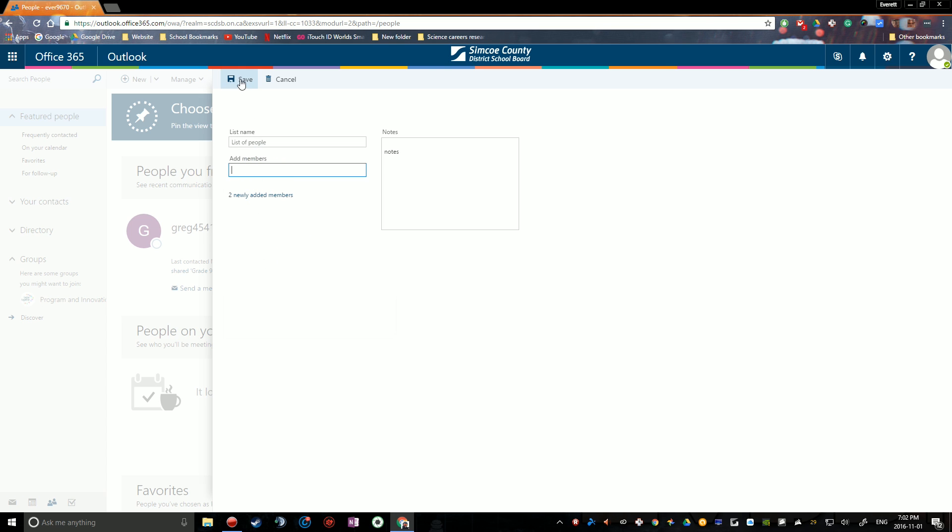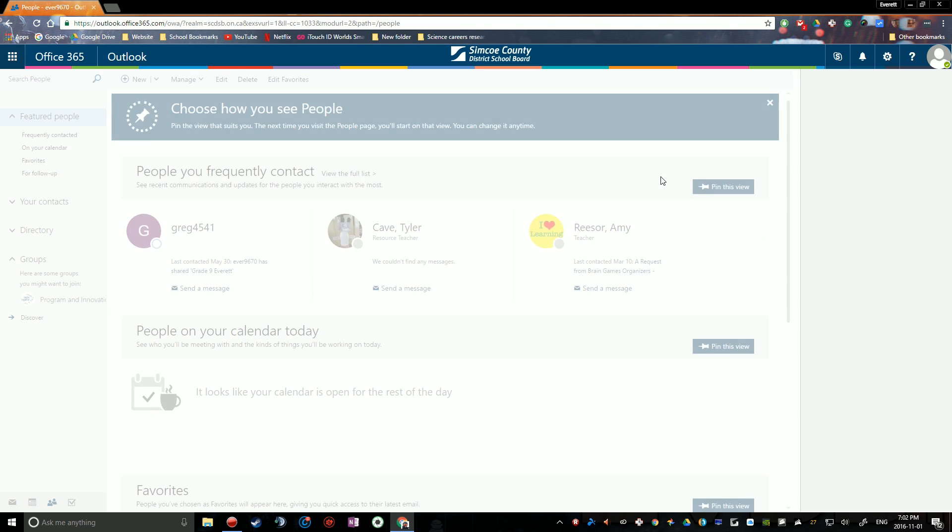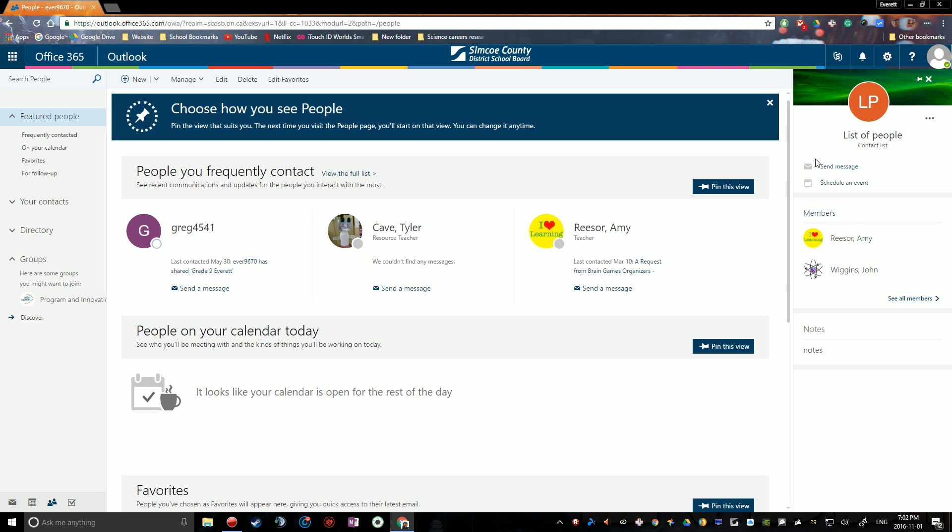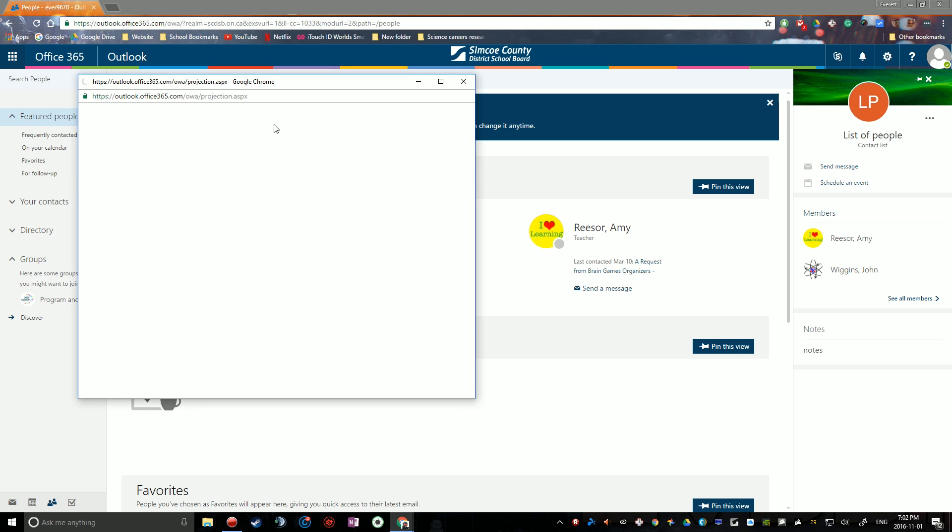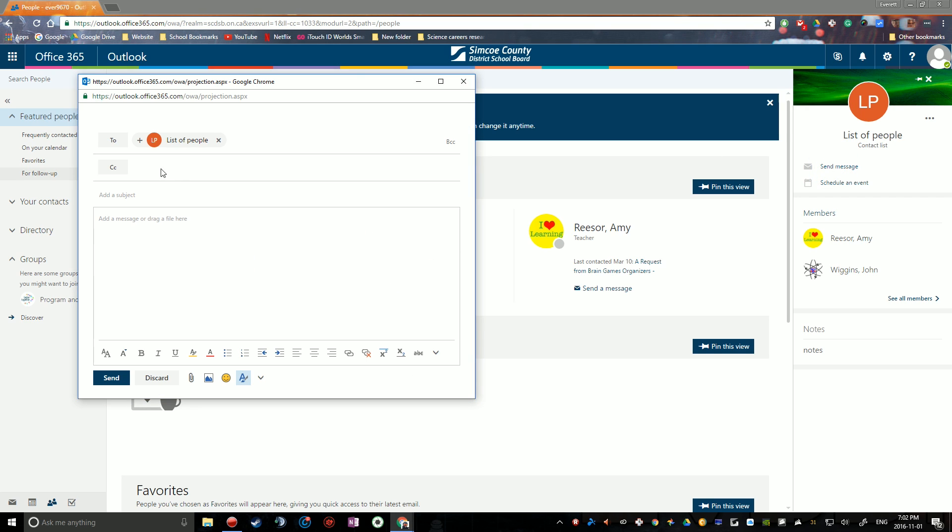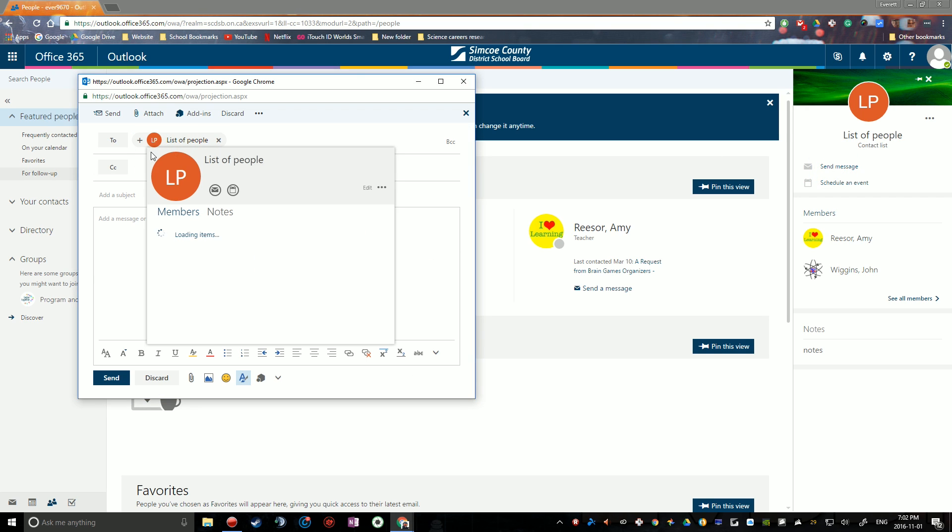And that's it. So then you just have to save the list. Once you've added everybody you want to add, hit save. And then all you have to do is find this list in your contacts. Once it's been saved, you just click send a message. And now your two will be the list of all those people.